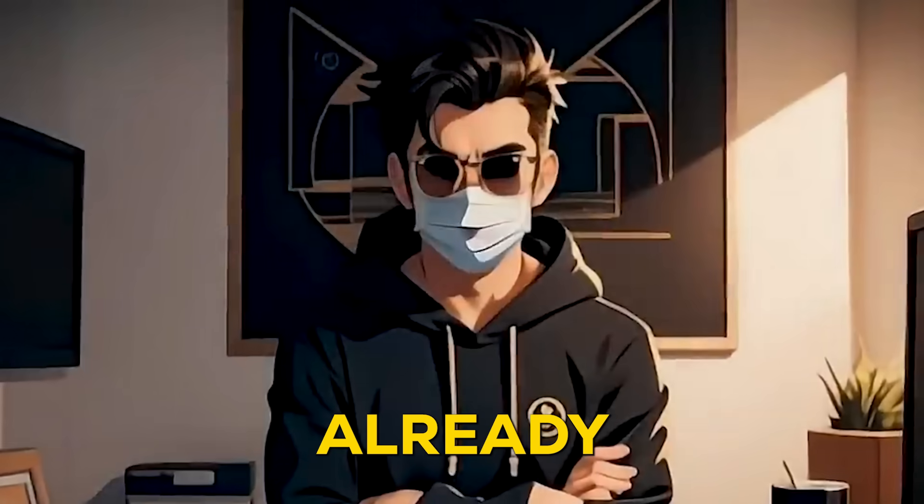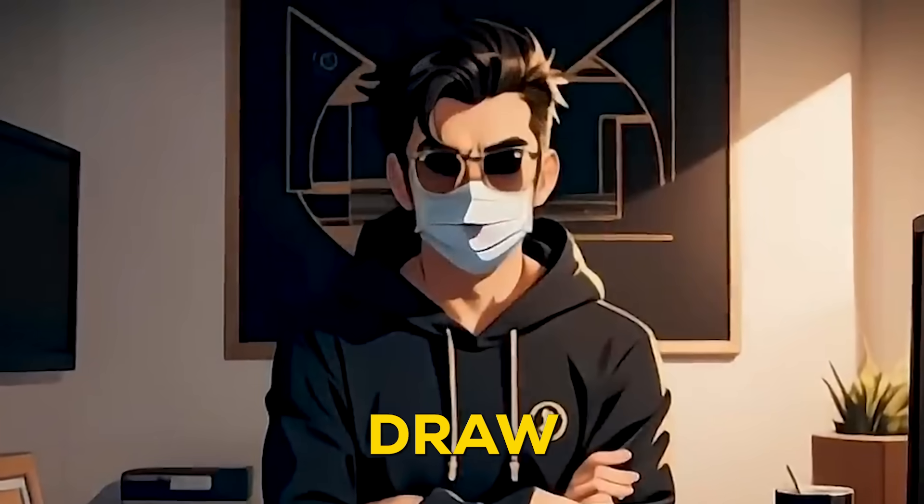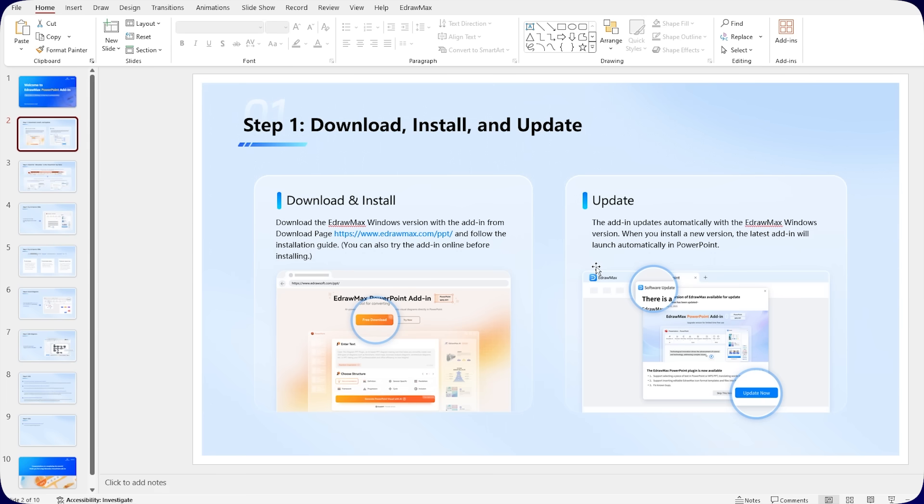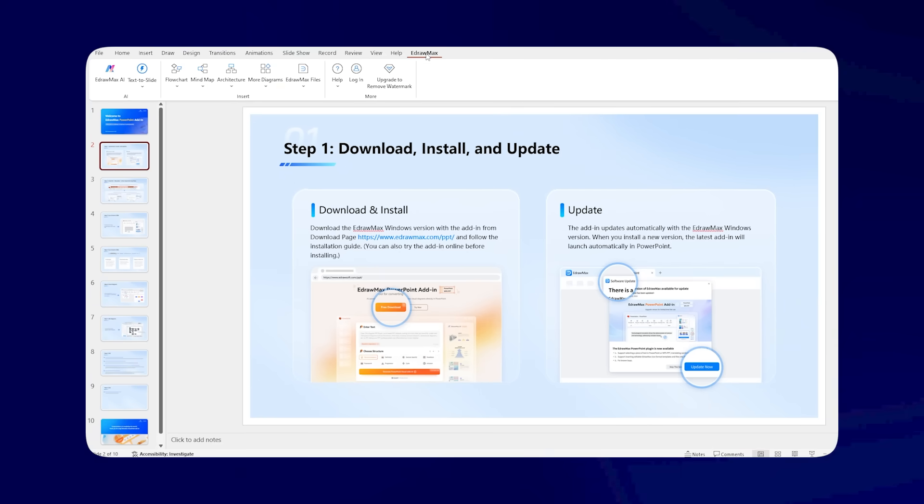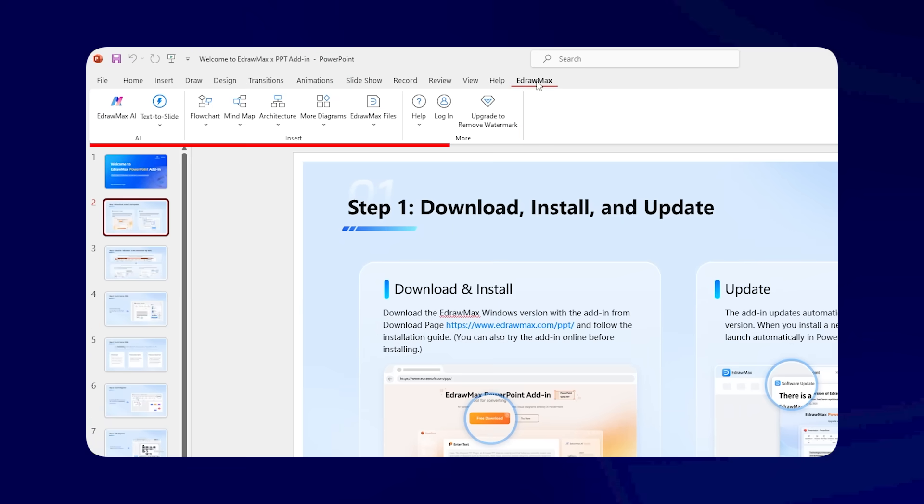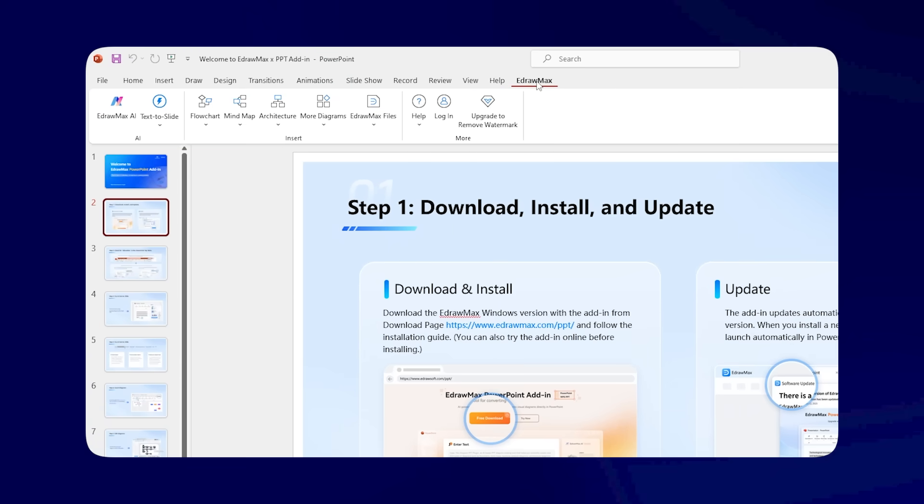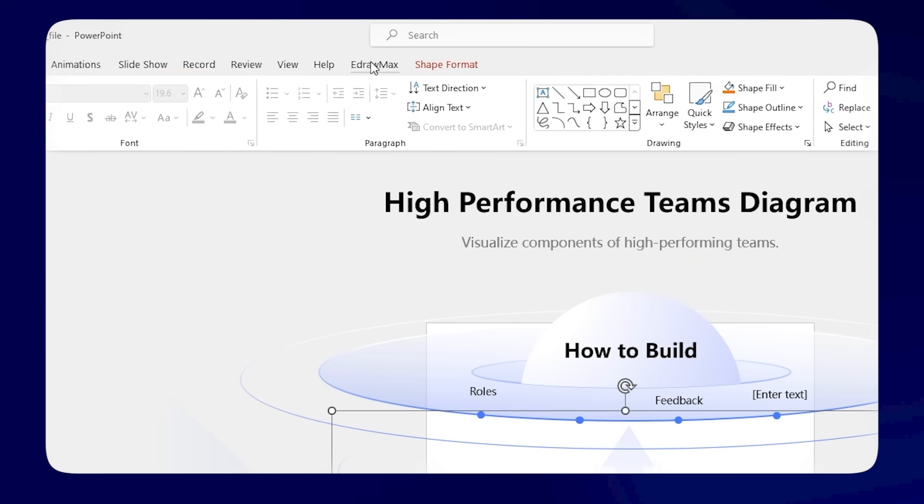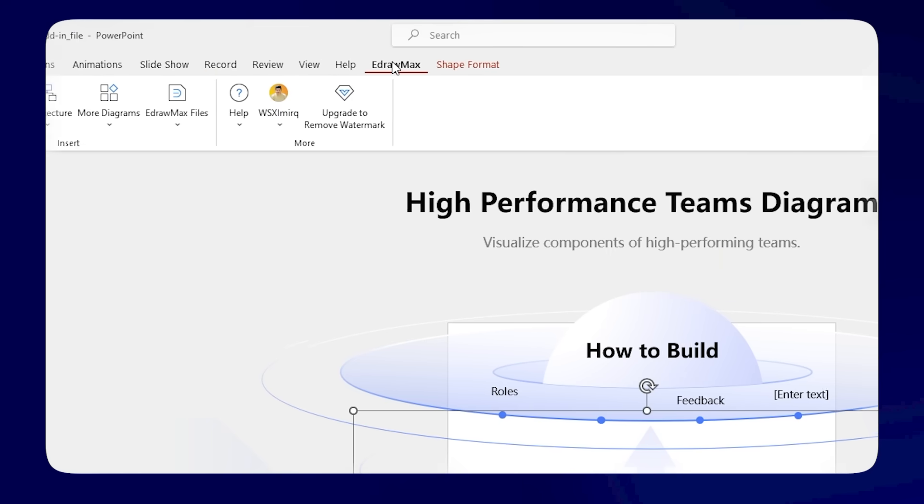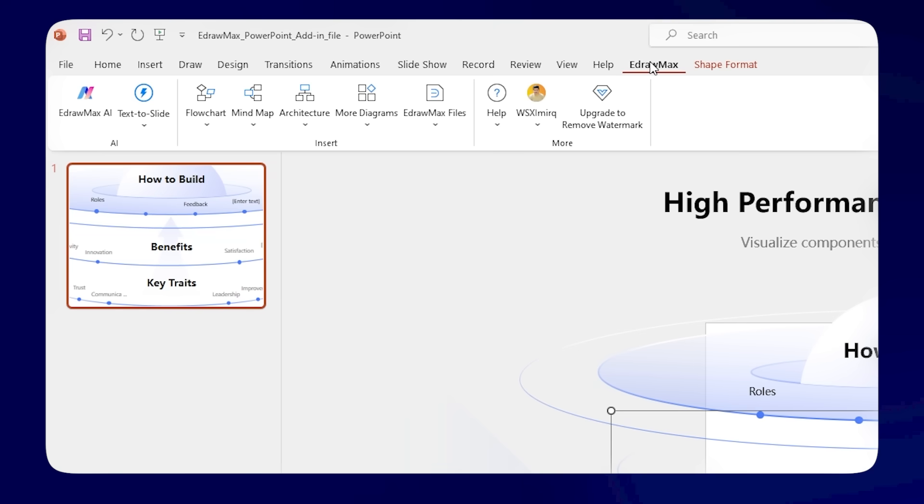Now that you already have downloaded eDraw Max, let me show you how the desktop version can boost your workflow with its powerful features and seamless integration. Open Microsoft PowerPoint and click on the eDraw Max tab. You'll see multiple options appear.